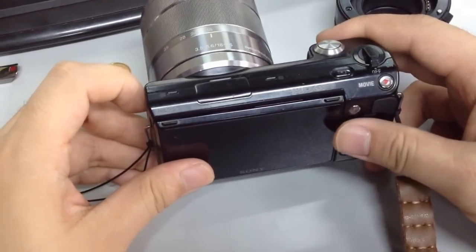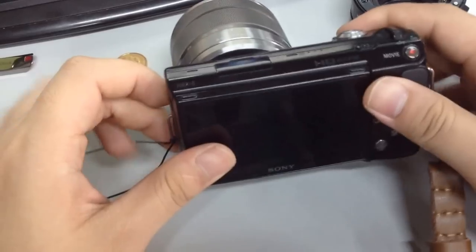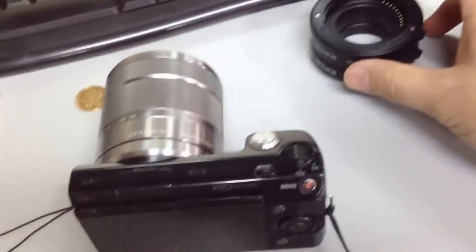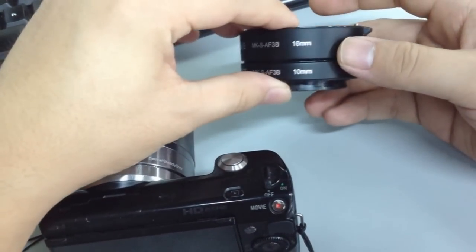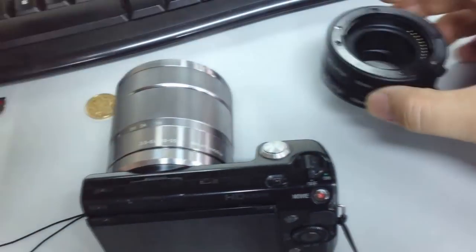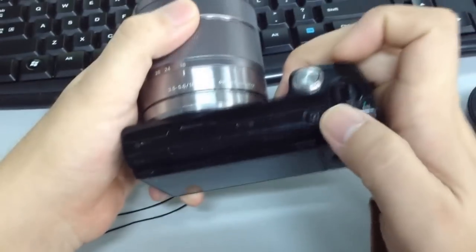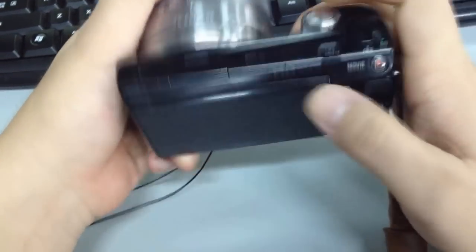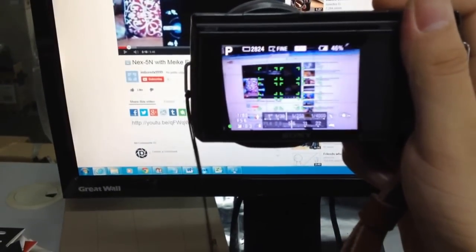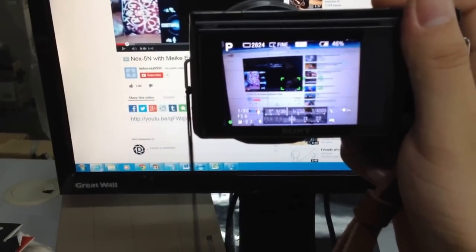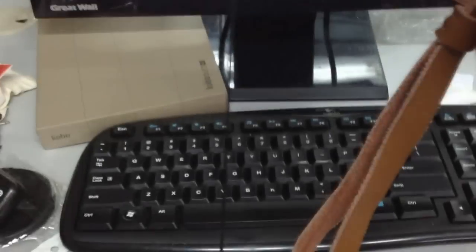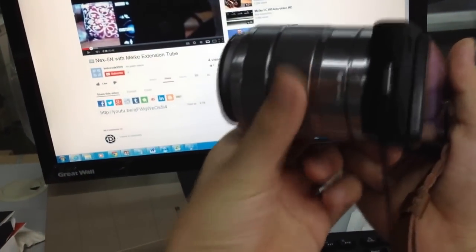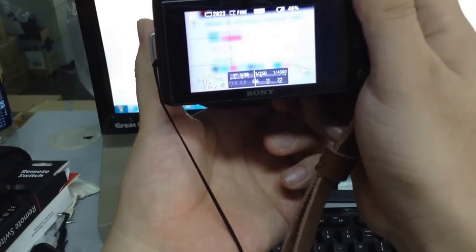Okay, this is my NEX-5 camera and here's the micro extension tube. Auto focus. Zoomed.